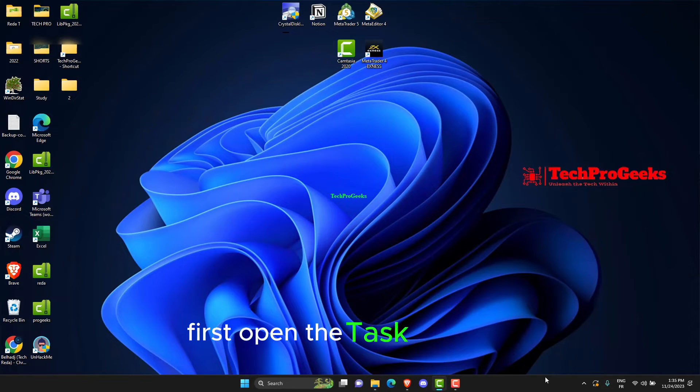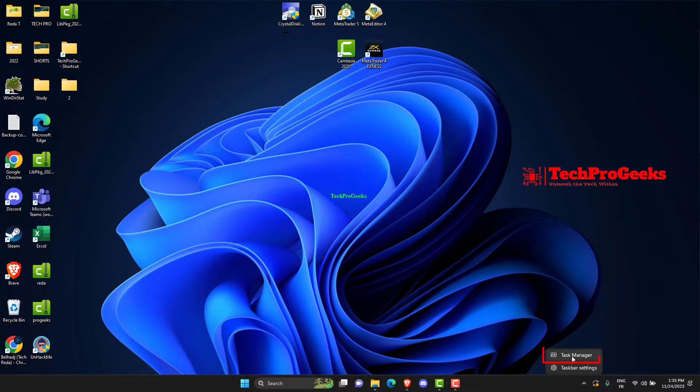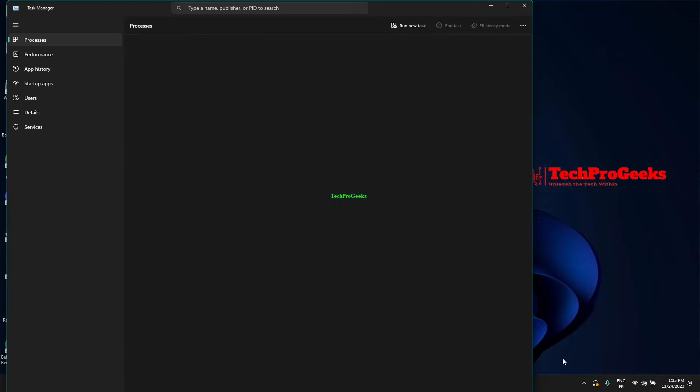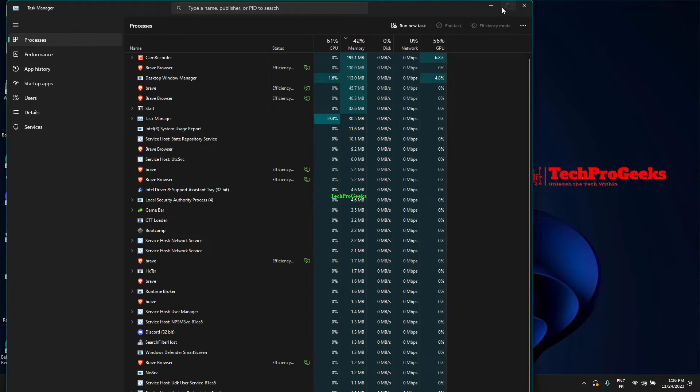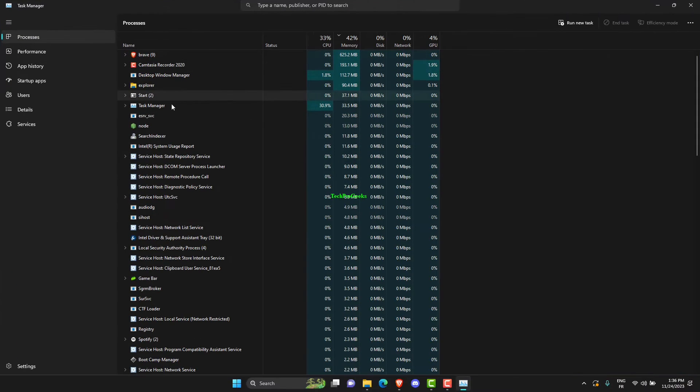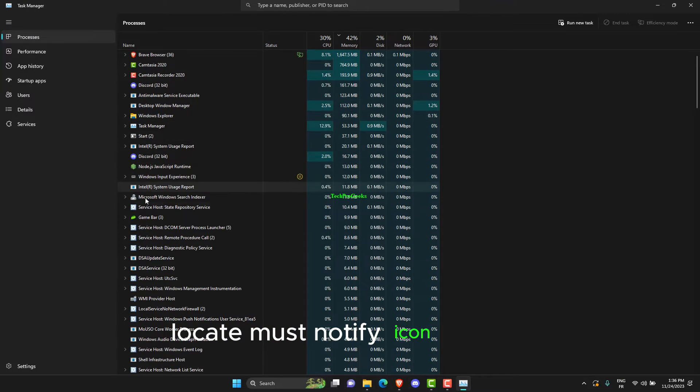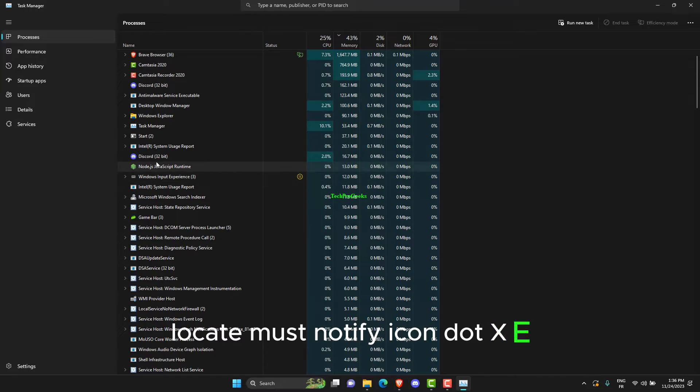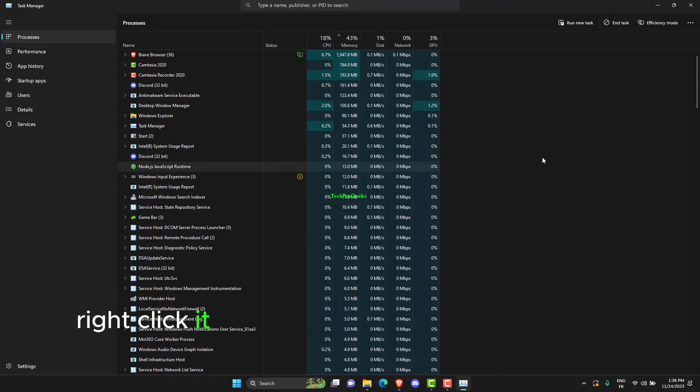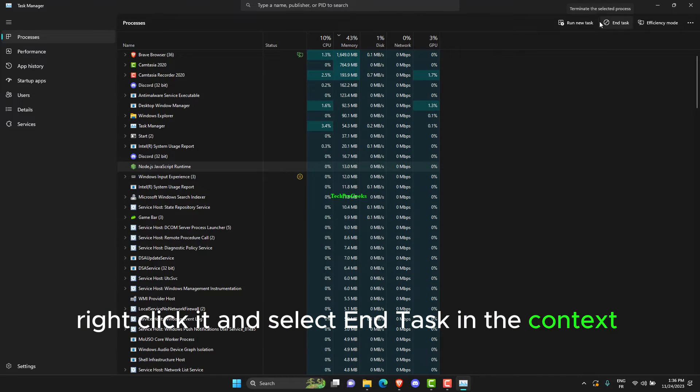First, open the Task Manager. Locate MustNotifyIcon.dxc, right-click it, and select End Task in the context menu.